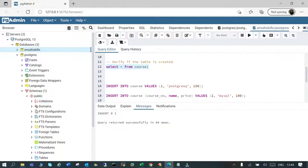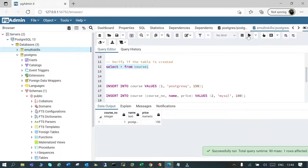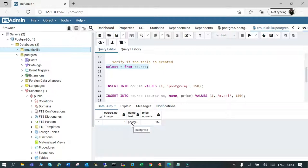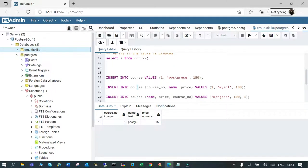Let's verify it. We'll say SELECT * FROM course and execute it. You can see course number is 1, course name is PostgreSQL, and course price is 150.